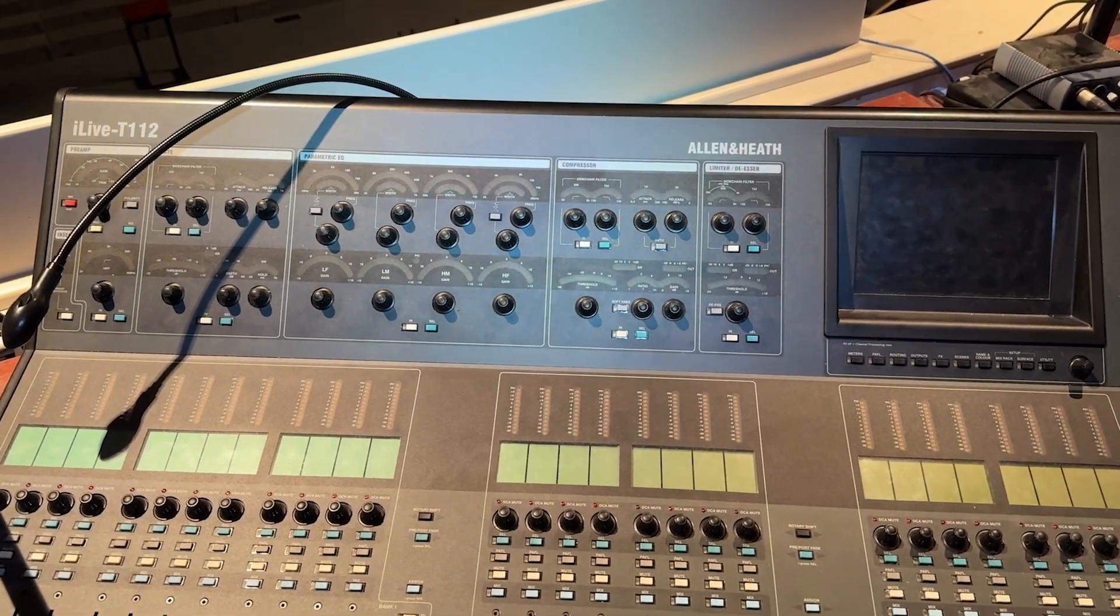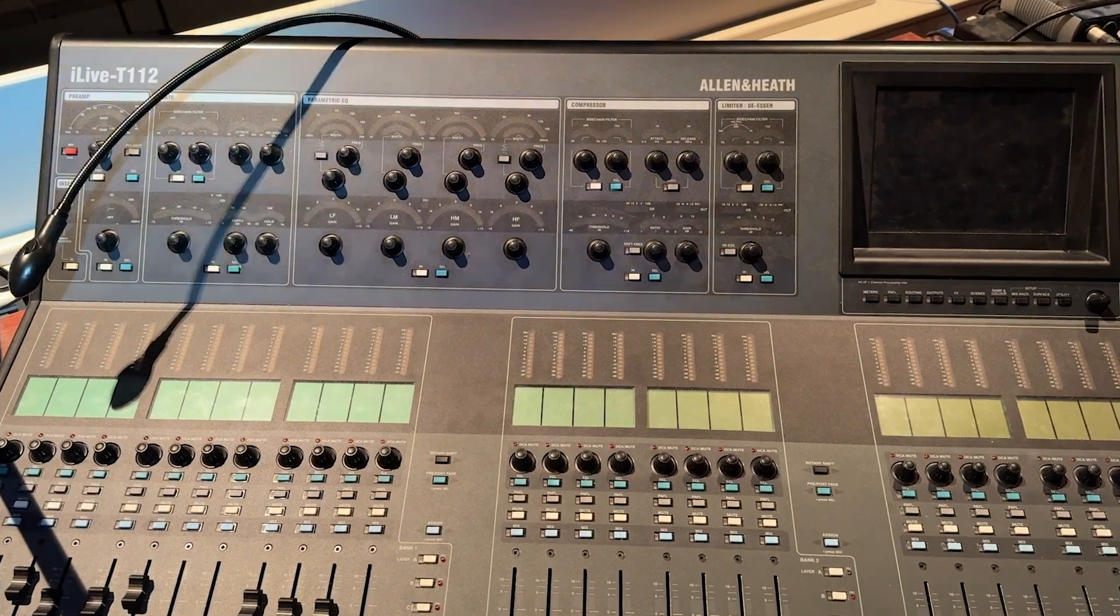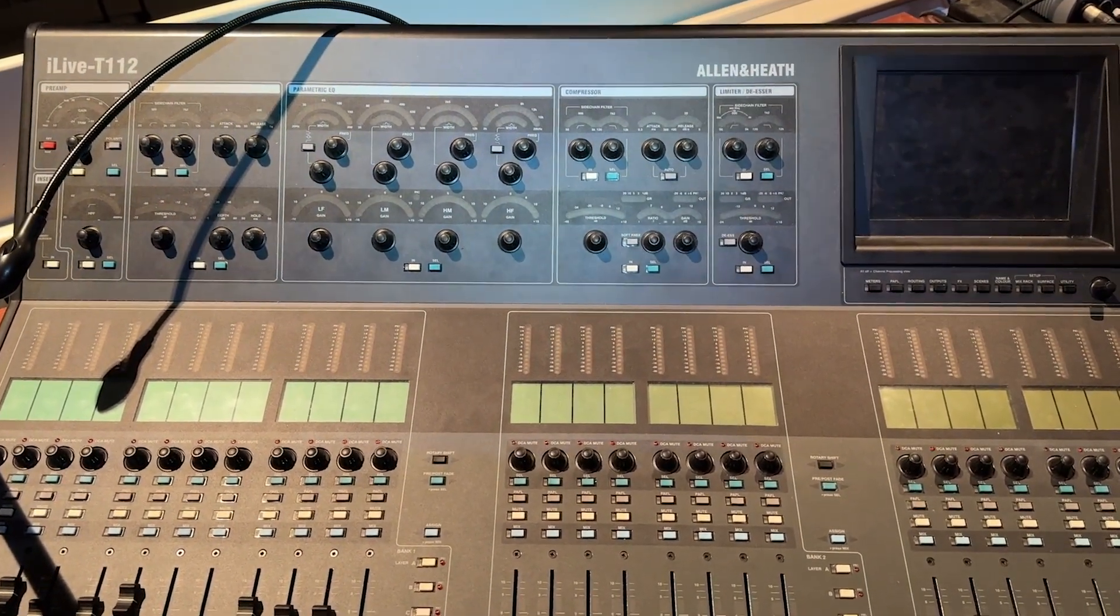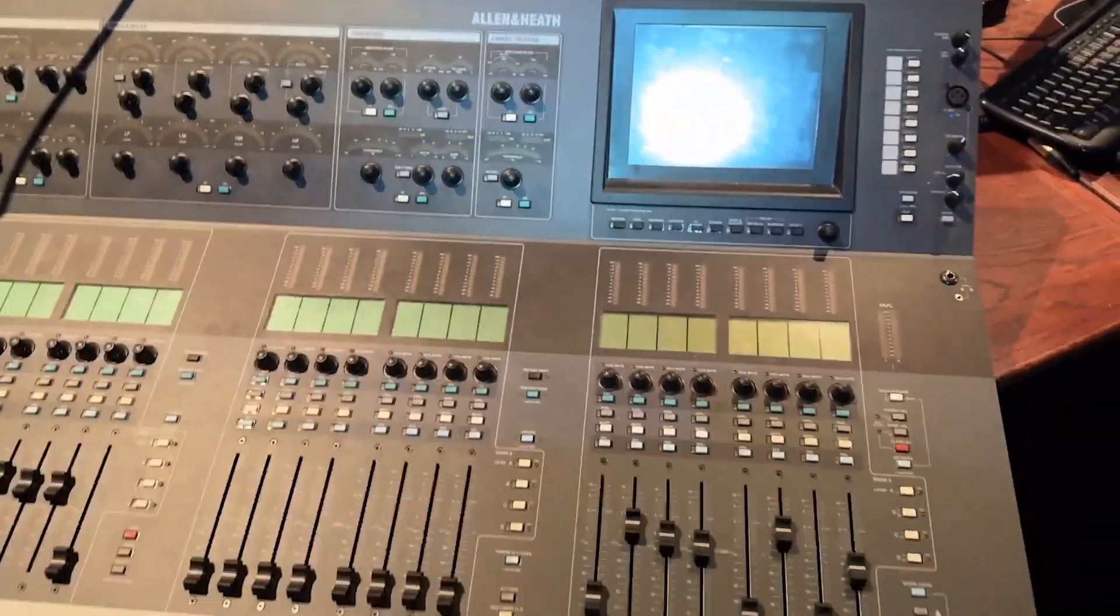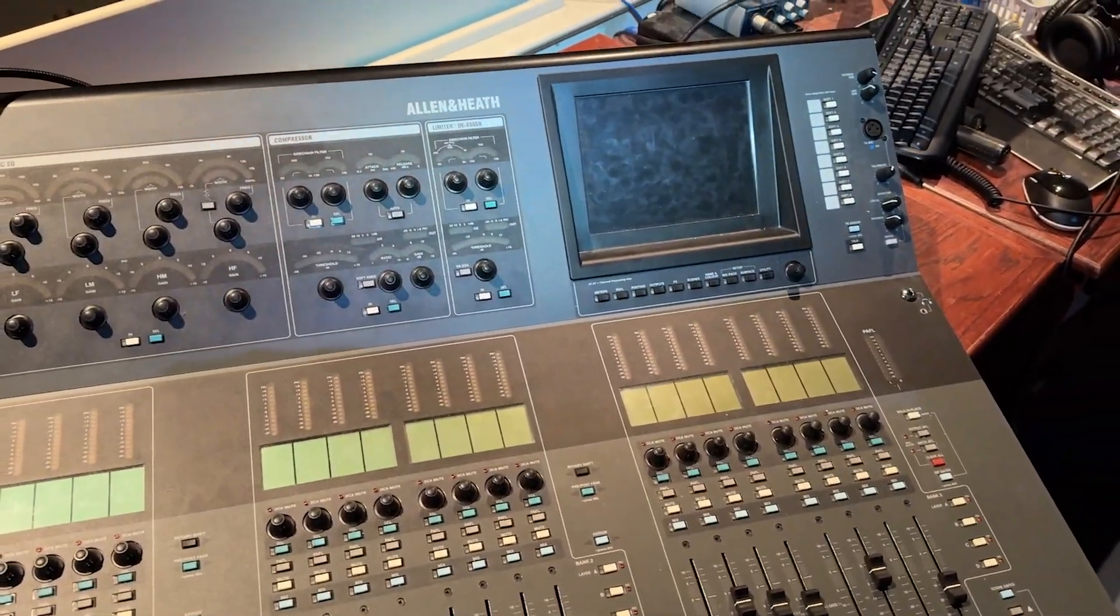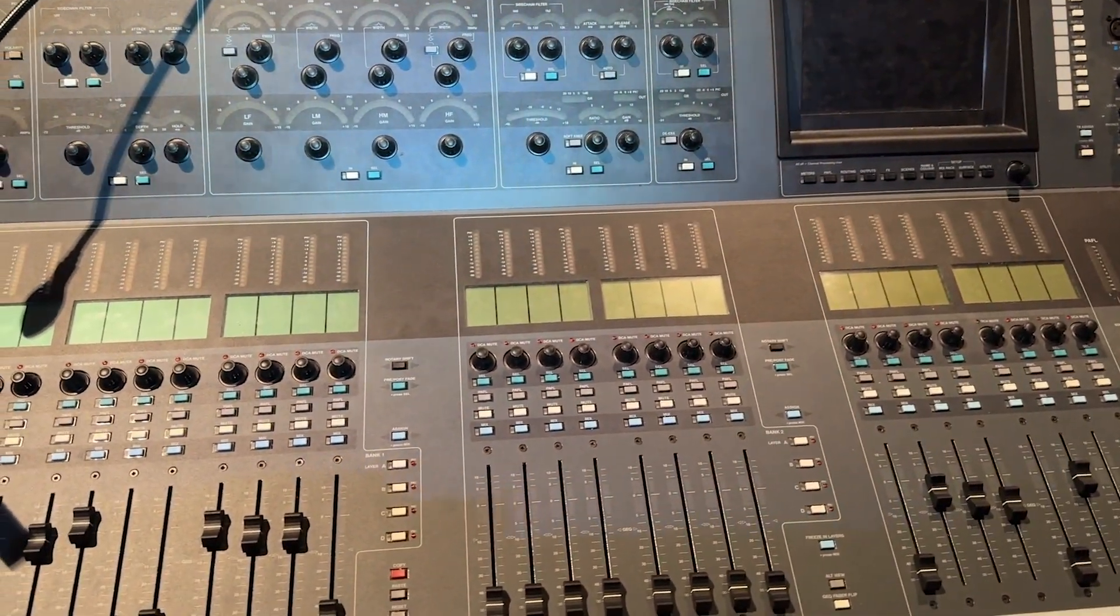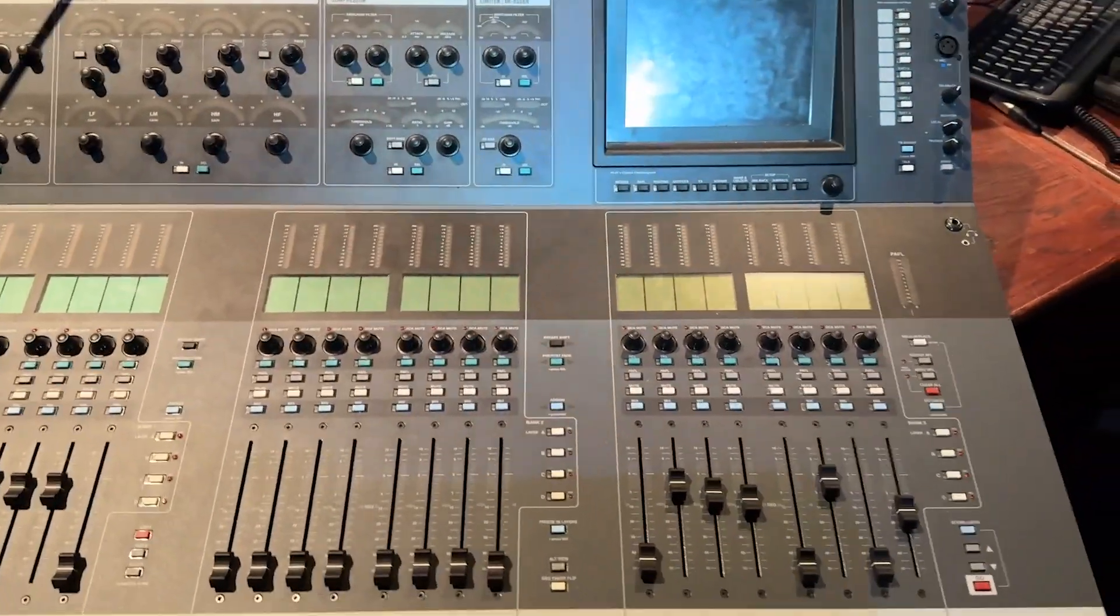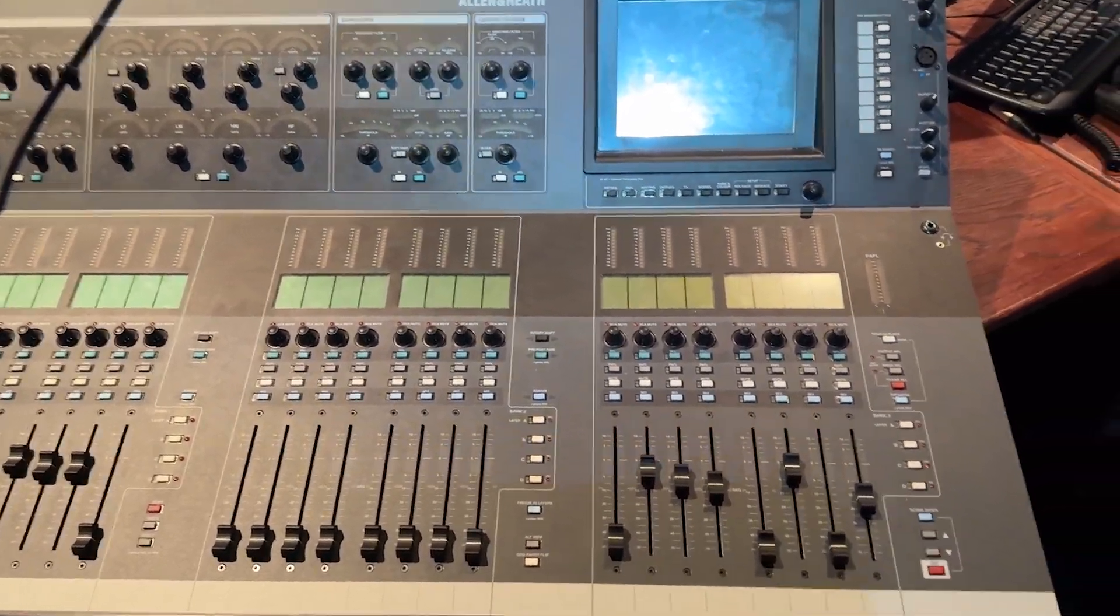Okay, today we have an Allen & Heath iLive T112. Although this should be fairly similar in the T80 and the R72. Having issues with the unit, when it boots up, it will boot up to a white screen and sit there. And I've already fixed this unit. I'm making a video after the fact. But I'm going to take you through what it takes to fix that.